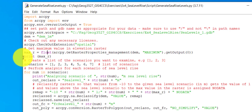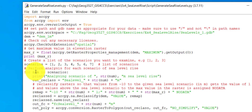This line prints that value. Then the next part is a list of scenarios of sea level rise that you want to generate layers for. I have here seven scenarios — one up to seven — and they all represent meters of sea level rise.